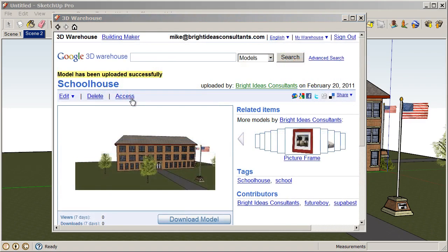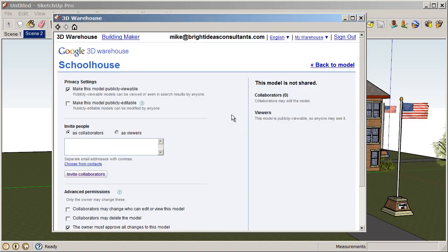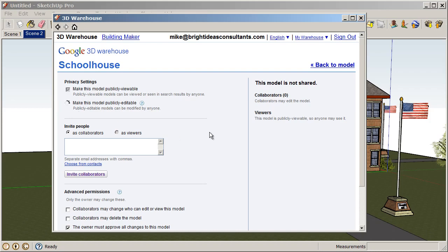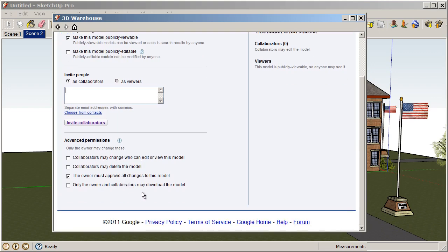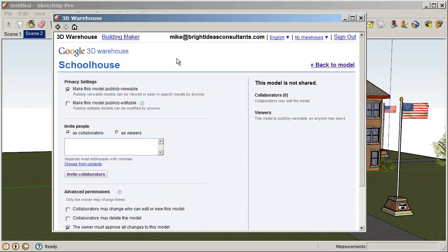If you click on the Access tab, you can control whether this model is publicly viewable, which is preferred, or you can make this model publicly editable. So this means that anybody can open this model and change it. So we'll leave that one checked off. Also you can invite people as collaborators. So you might invite other teachers to collaborate on a model. Or you might even invite all of your students to collaborate on a model. And then we have some advanced permissions down here. So we can go back to the model after we modify those.